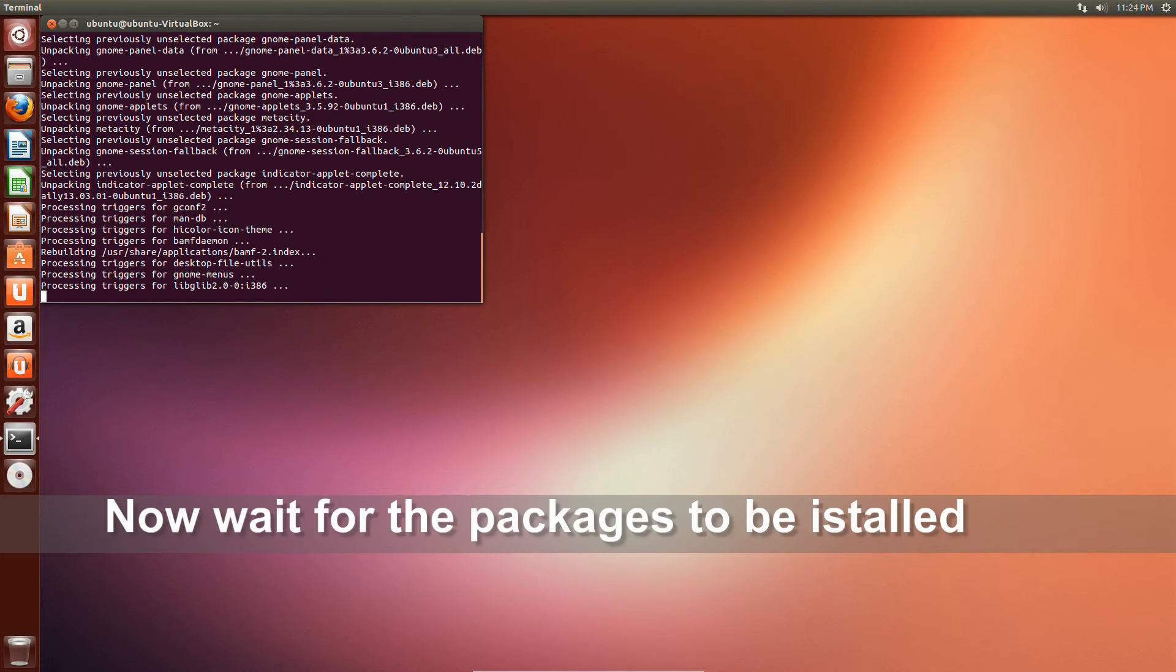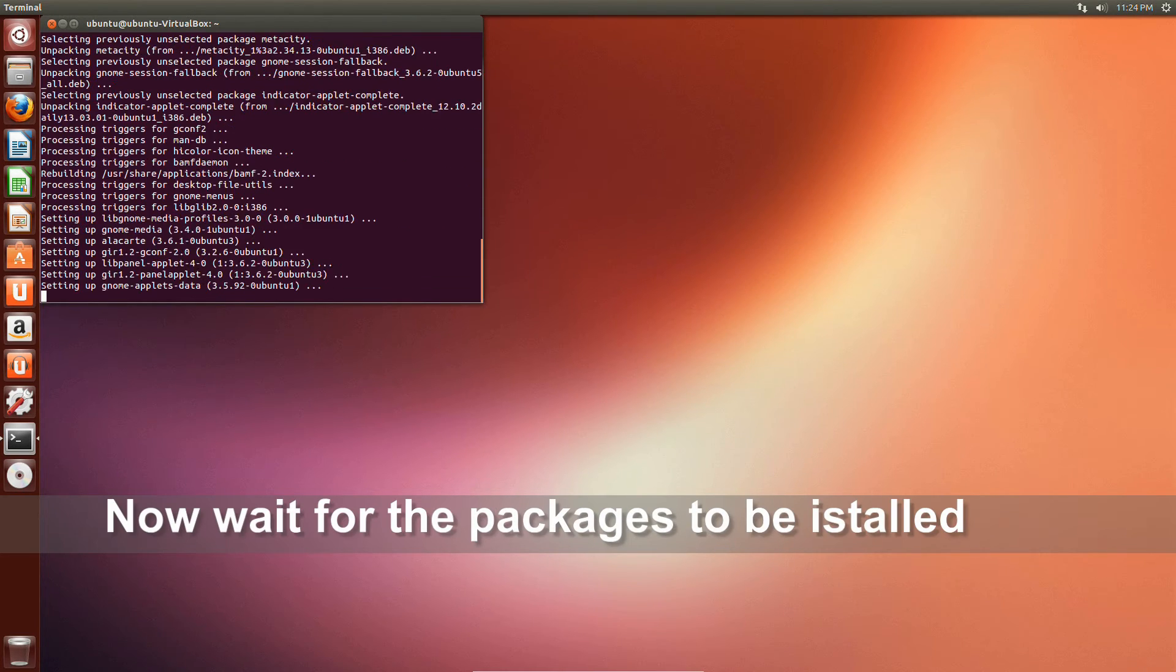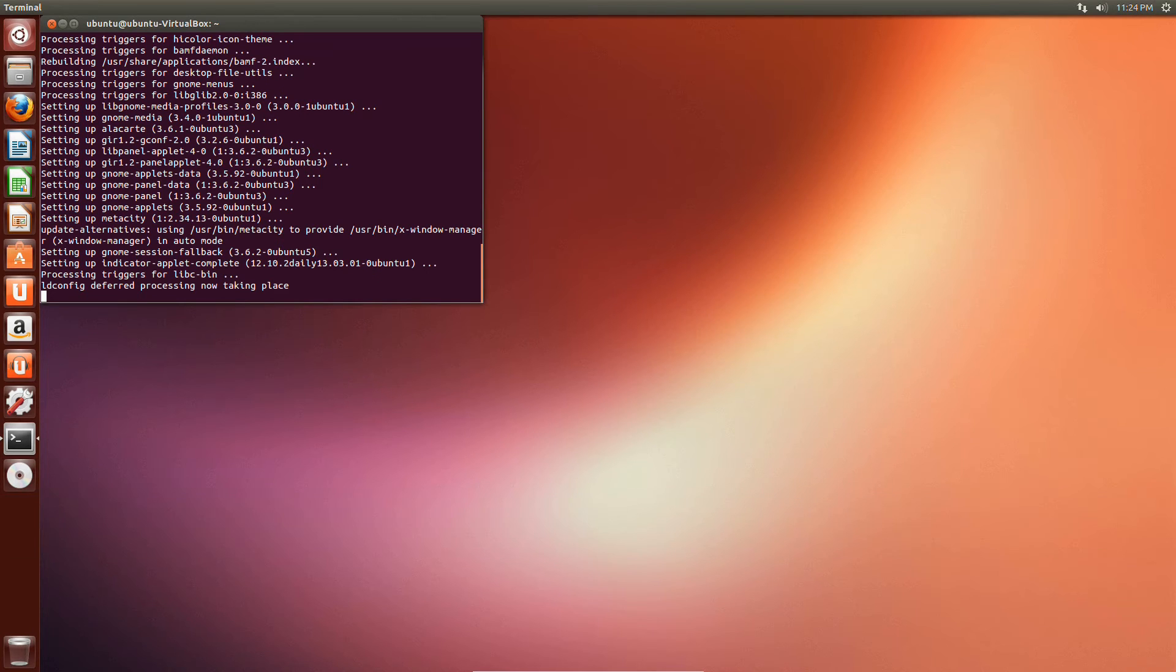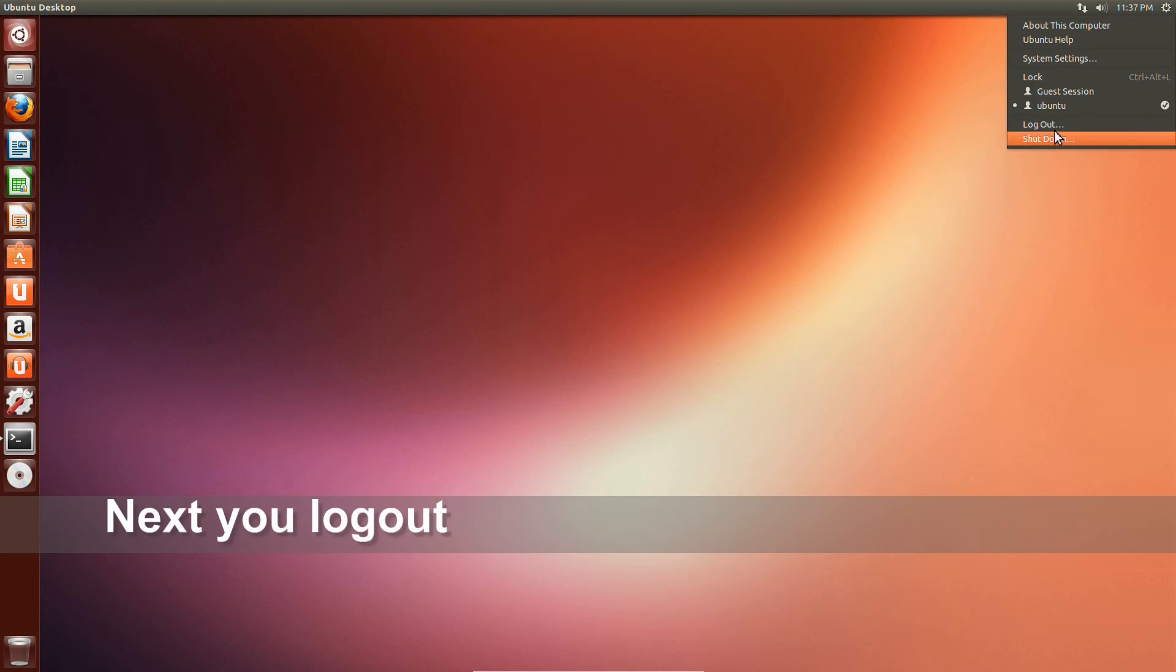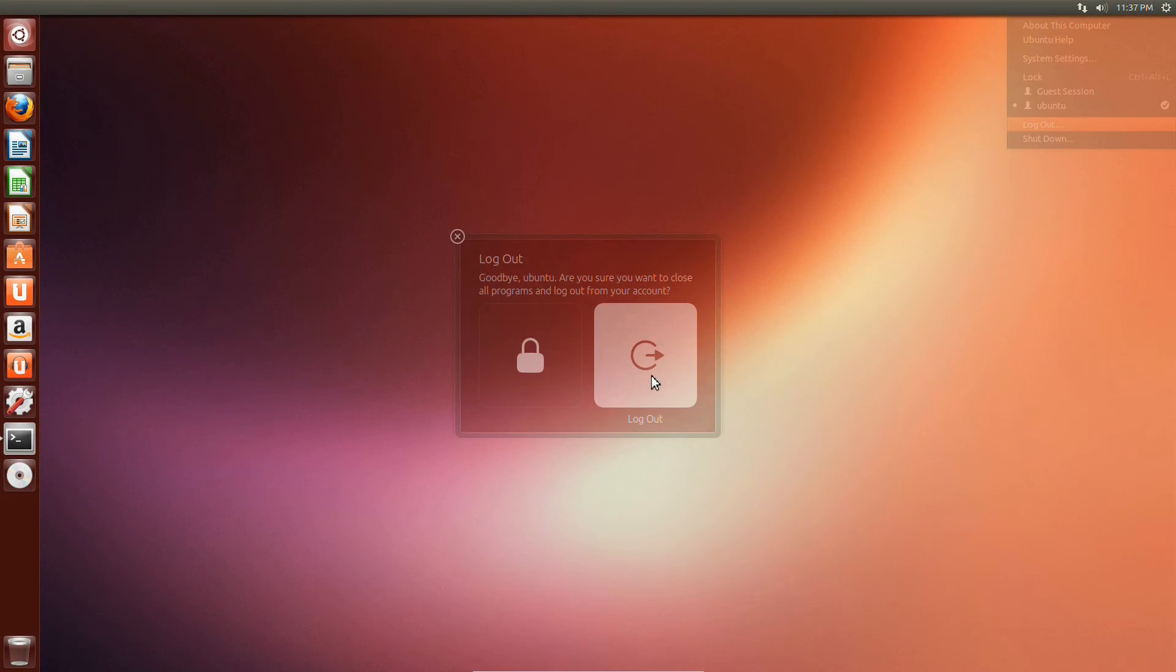Once you are done installing, you should log out. When the login prompt is shown.